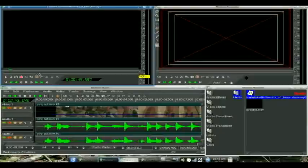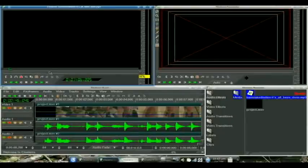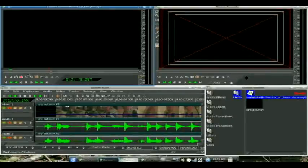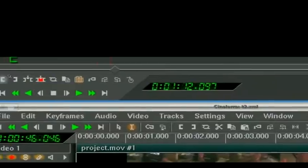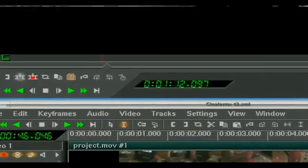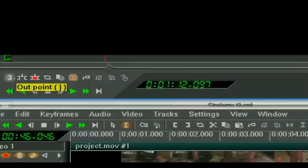1 minute 12 is close enough. Let's put our out point.